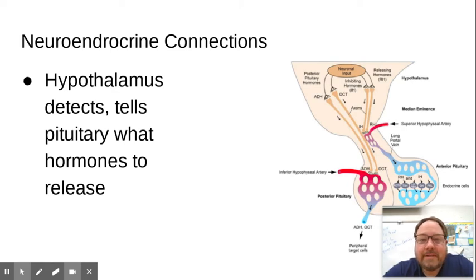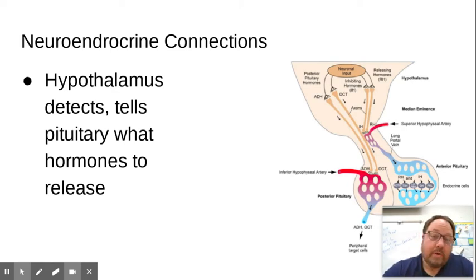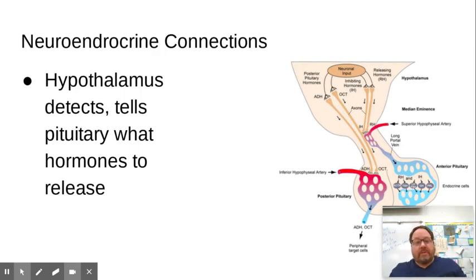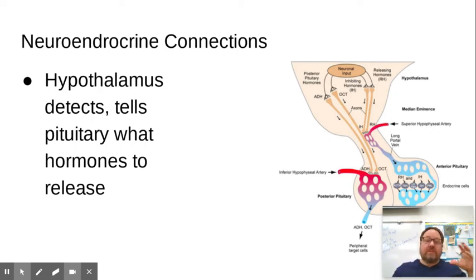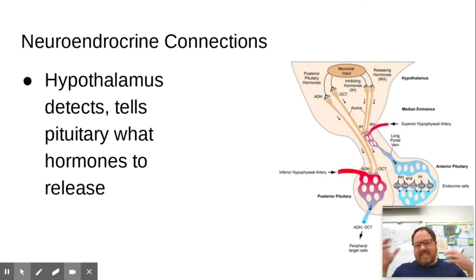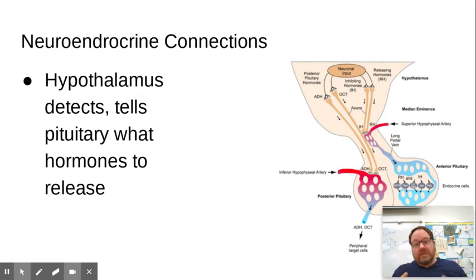Hello everyone and welcome back to the second half of the chapter 45 endocrine system lecture. We pick up with neuroendocrine connections — how the nervous system communicates with the endocrine system. The nervous system has receptors all around the body to detect what's going on, and it can relay messages to the endocrine system to release hormones, causing the body to respond in certain ways.